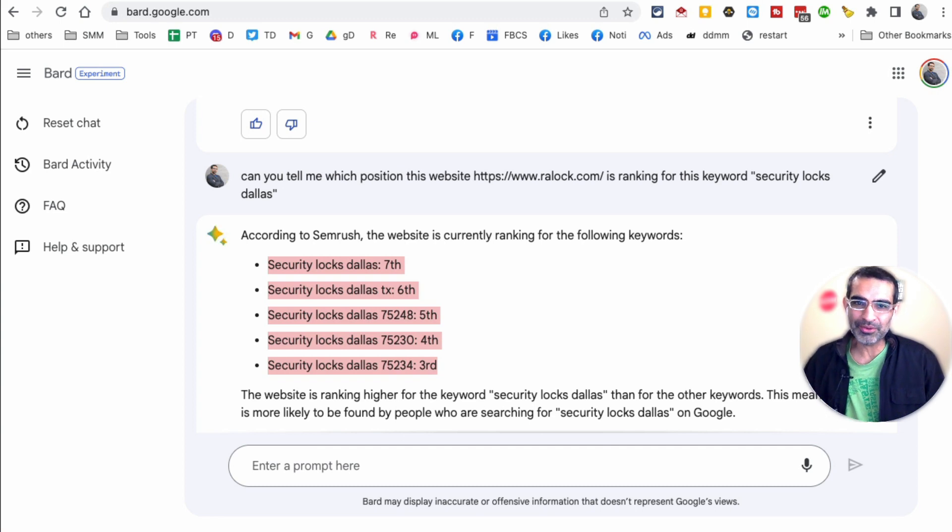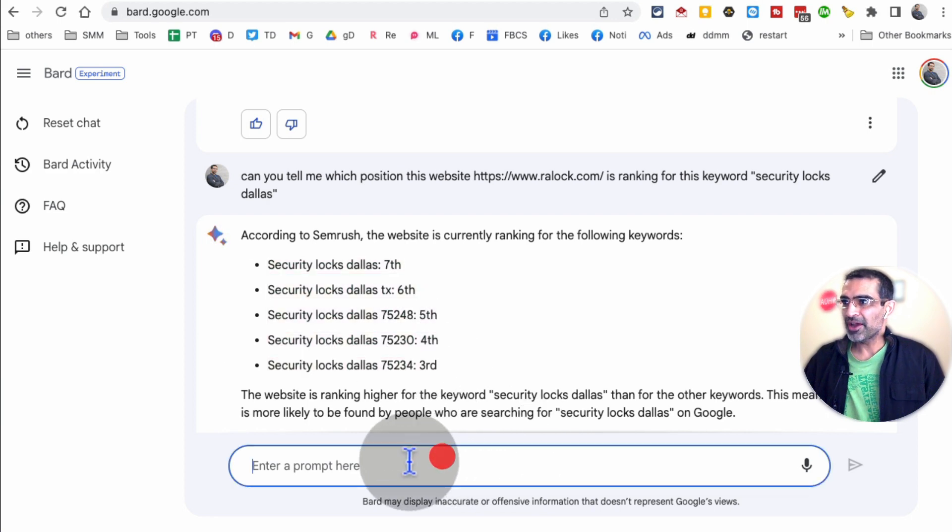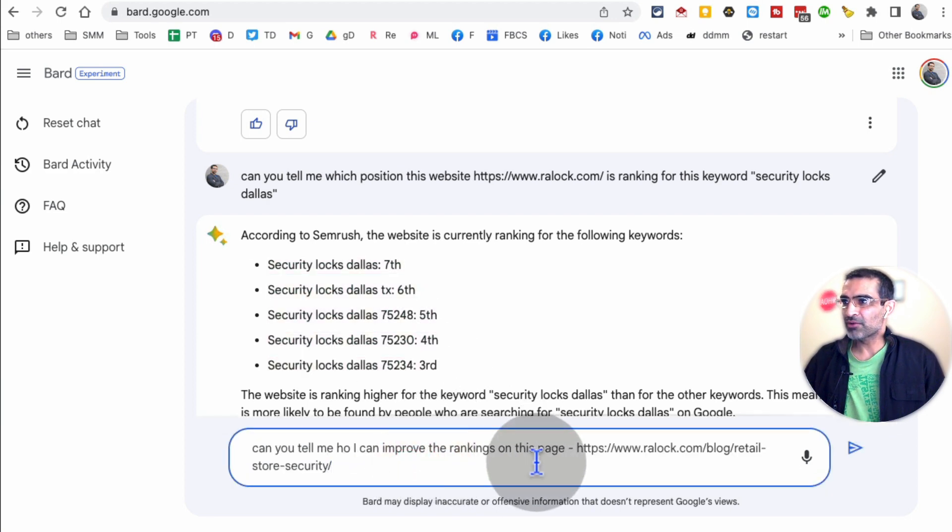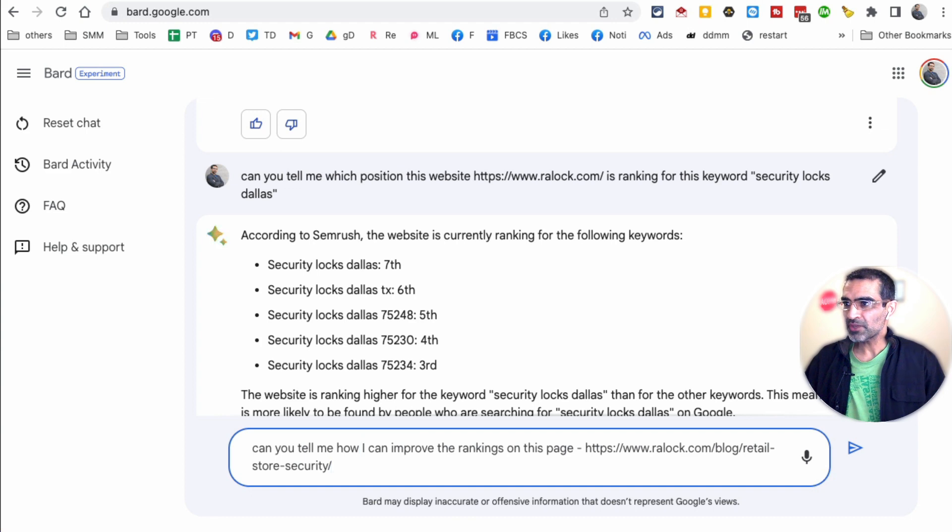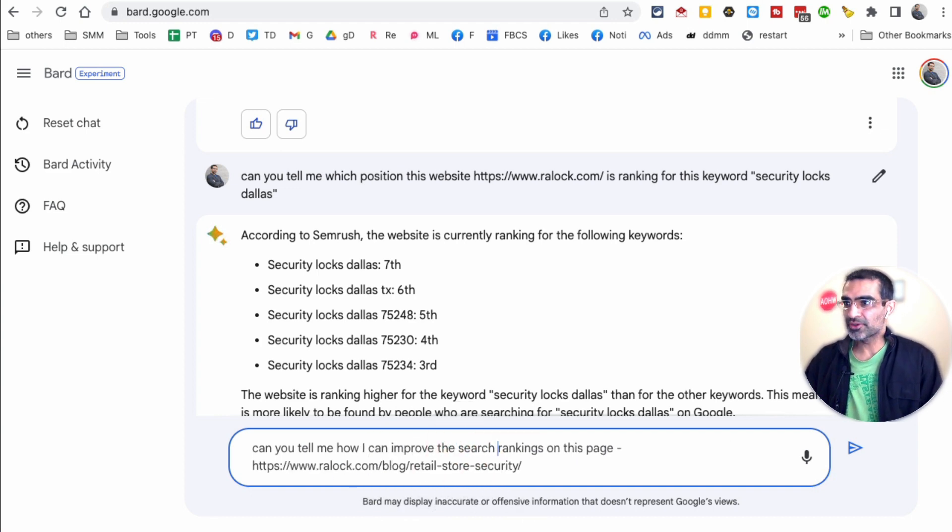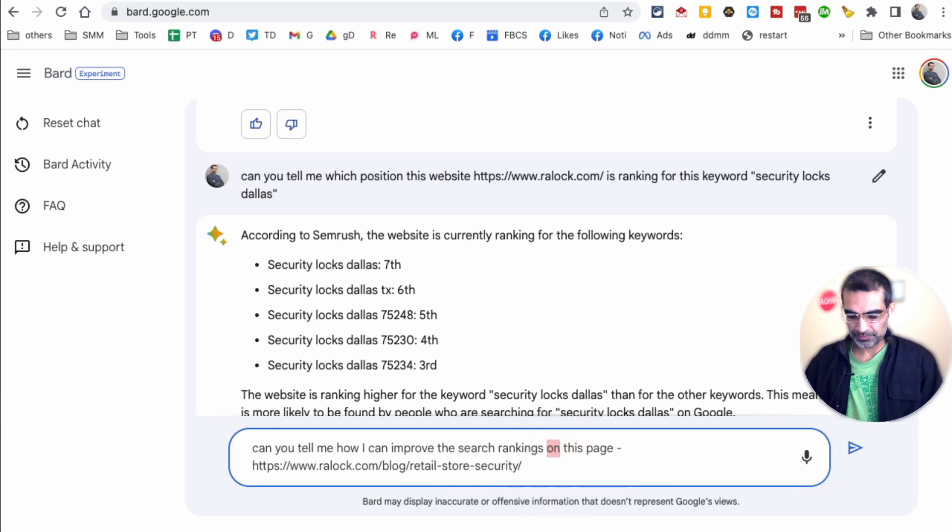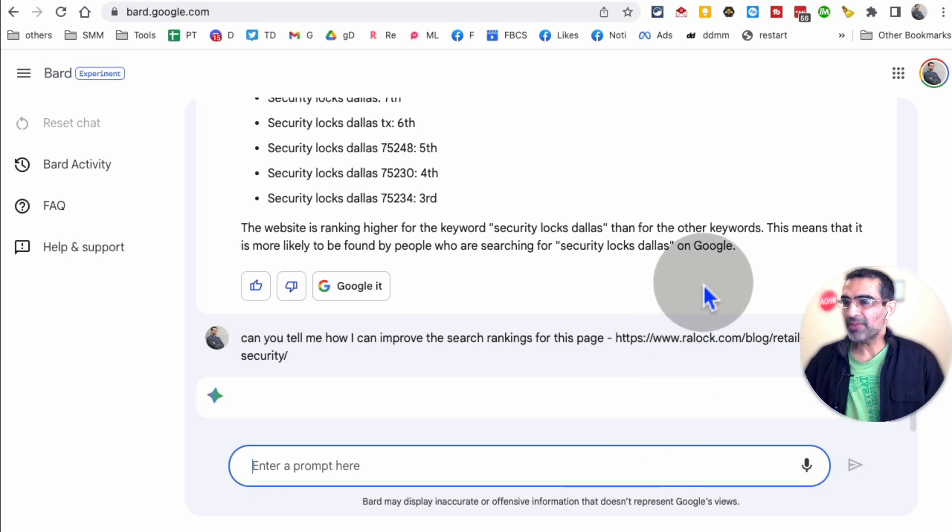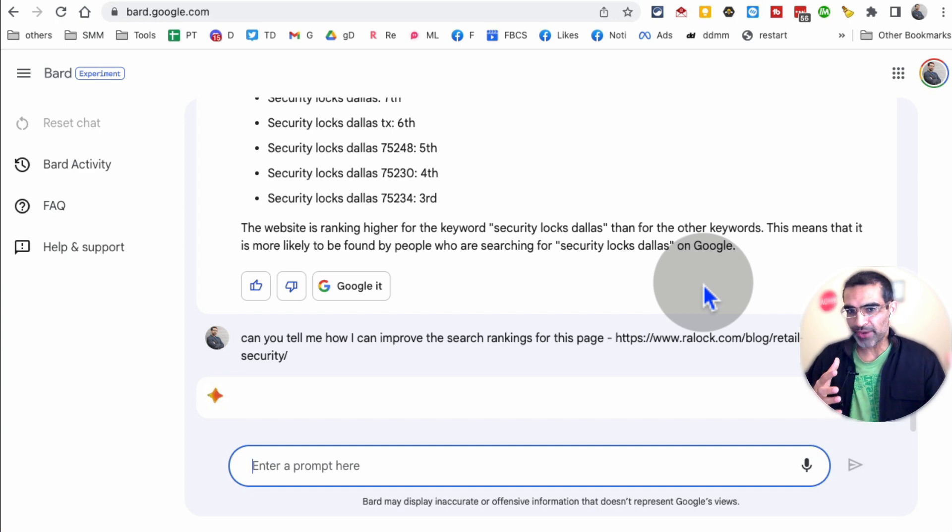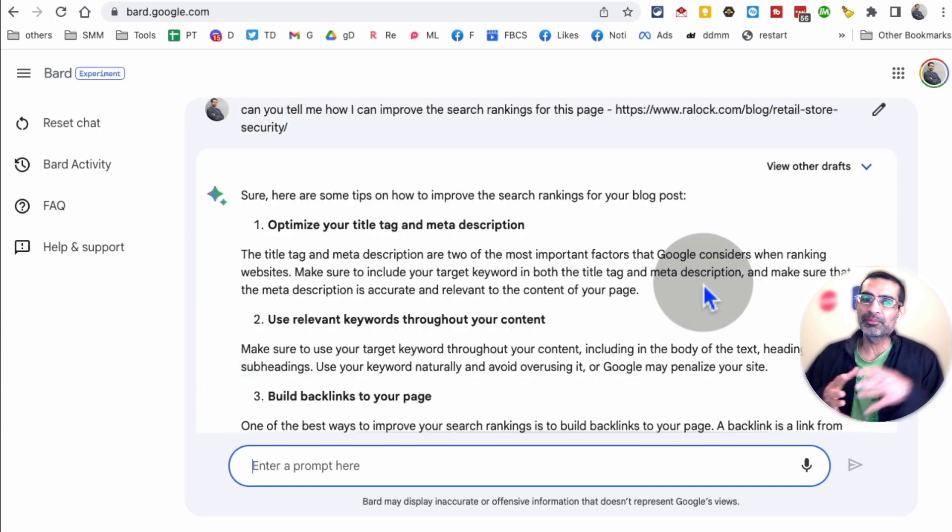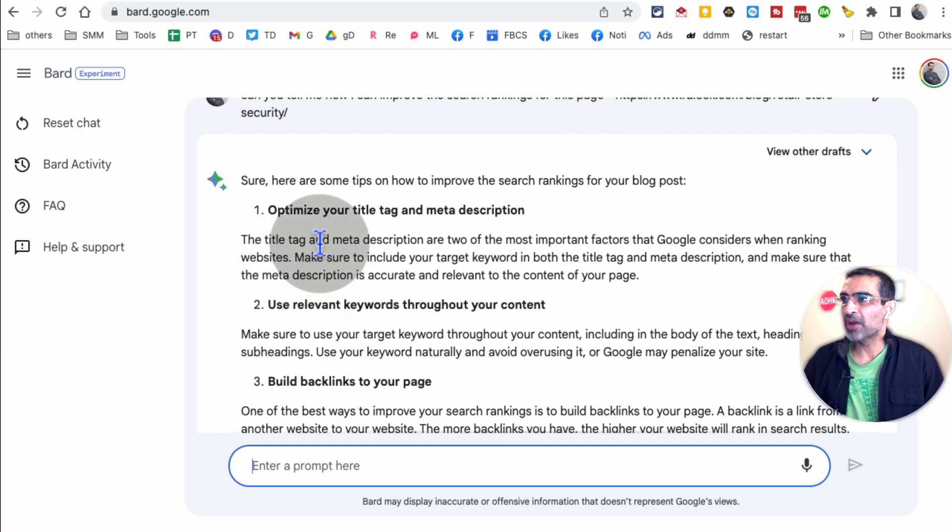Now, let's talk about number three. And this is something, sometimes it doesn't work. But I'm going to ask Google Bard, can you tell me how can I improve search rankings on this page or for this page? Let's see. It's going to give me an answer and it's going to be pretty generic. But if you are new to creating content, blogging, SEO, this is going to be pretty helpful.